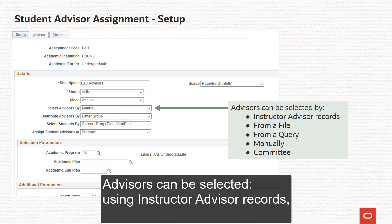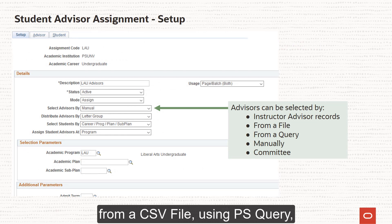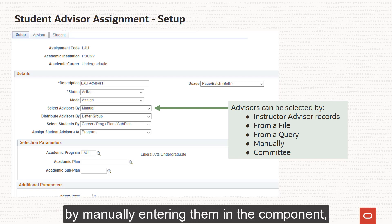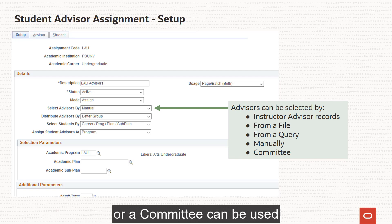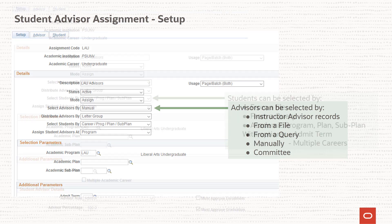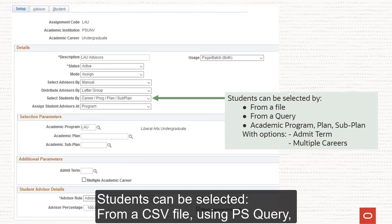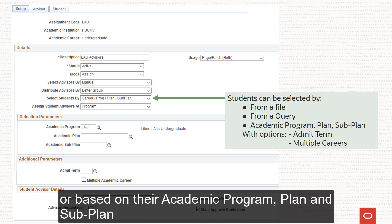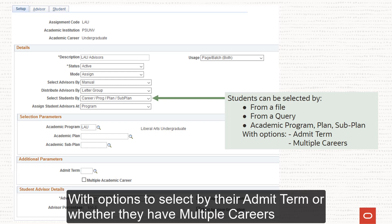Advisors can be selected using Instructor Advisor Records, from CSV files, using PS Query, by manually entering them into the component, or a committee can be used. Students can be selected from a CSV file, using PS Query, or based on their Academic Program, Plan and Subplan, with options to select by their Admit Term or whether they have multiple careers.